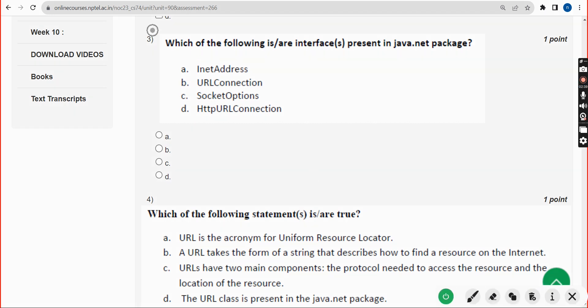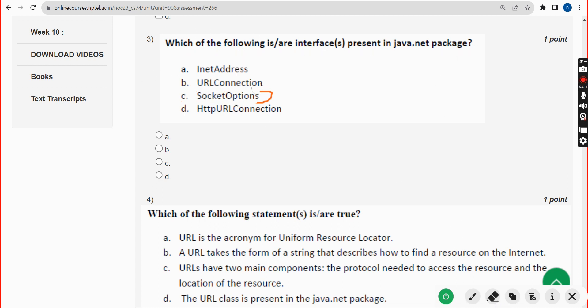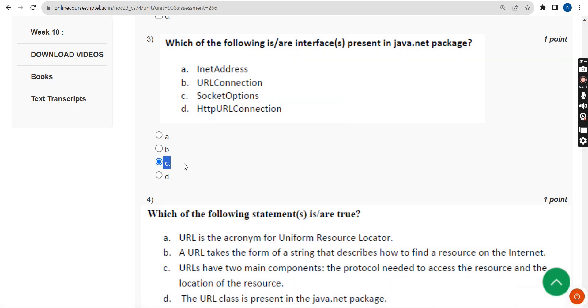Third question: which of the following is or are interface or interfaces present in the java.net package? For this third question, the probable answer is option C — SocketOptions. Option C is the correct answer for the third question.